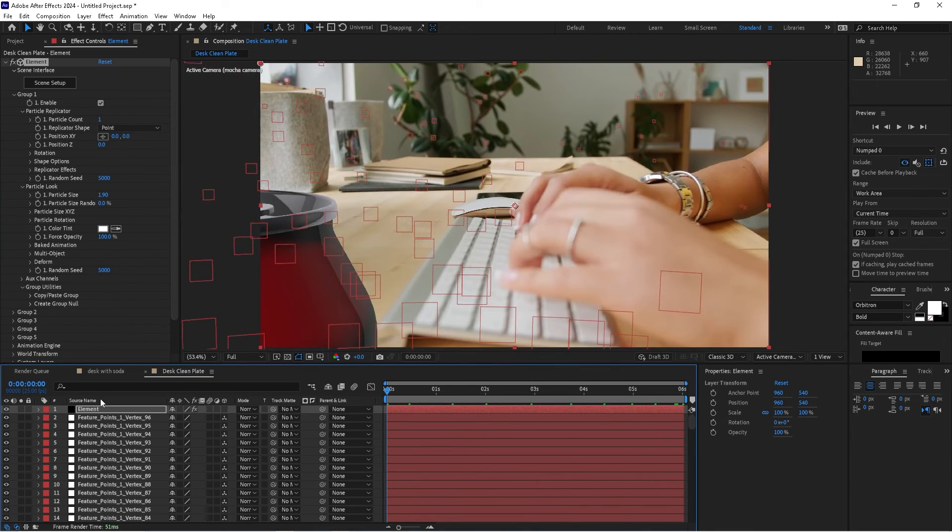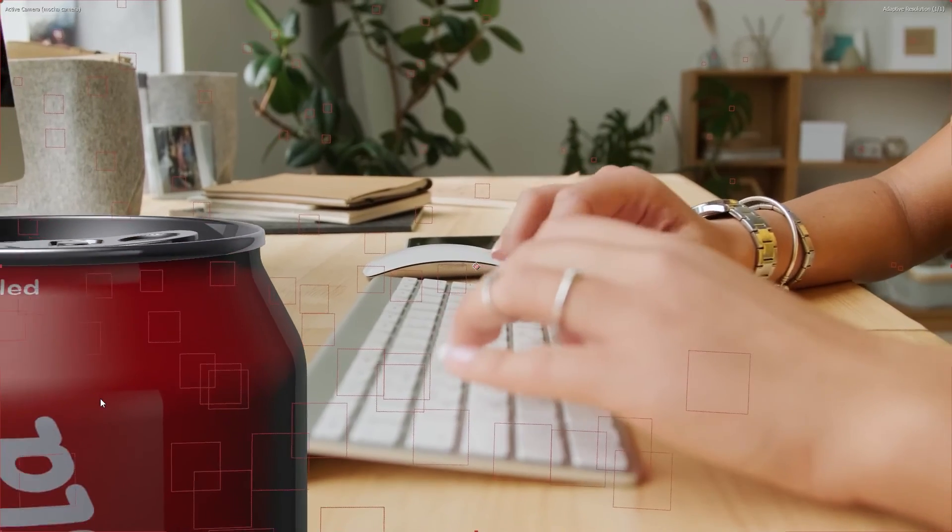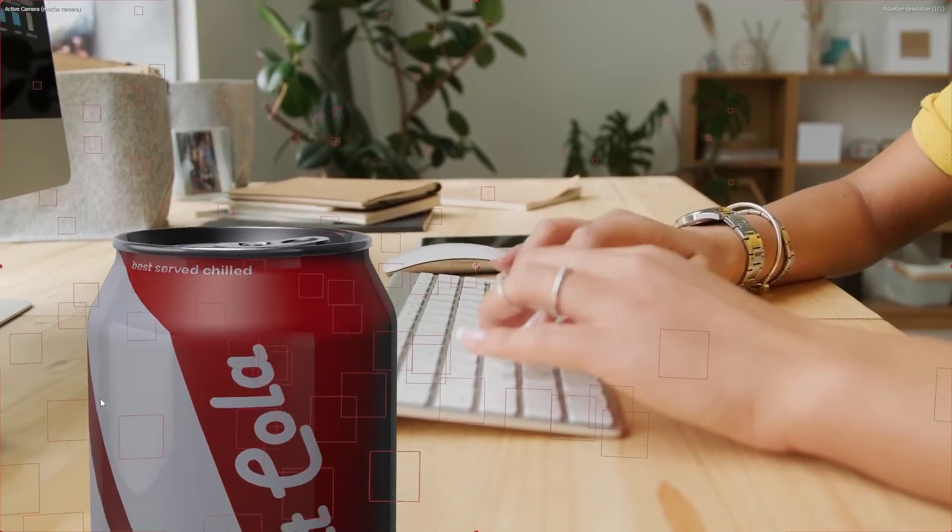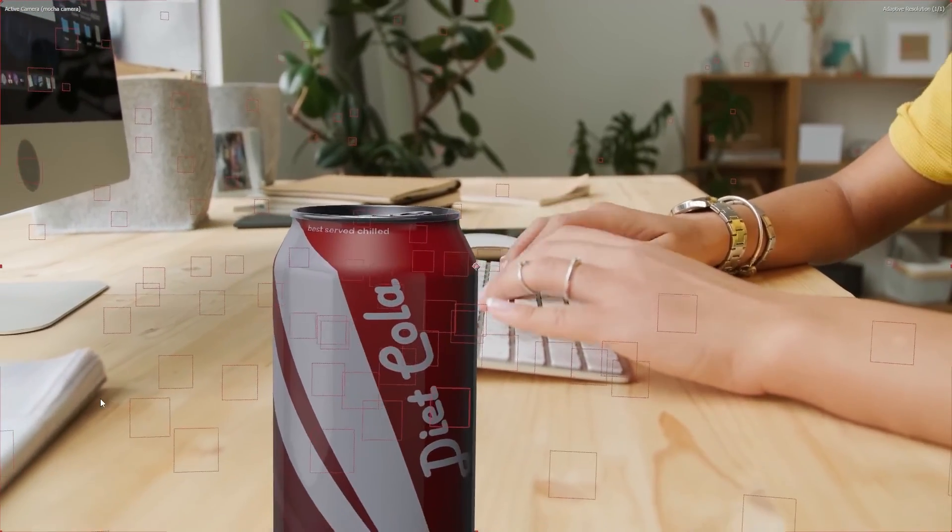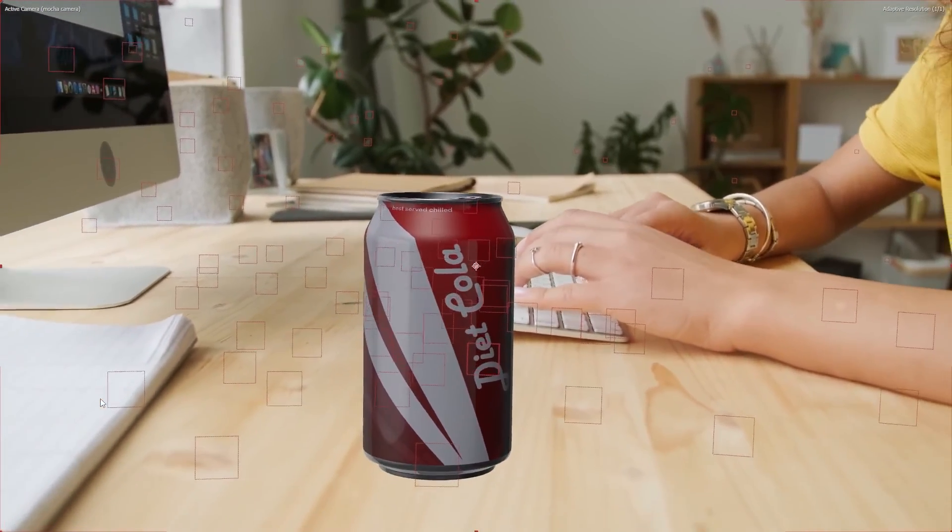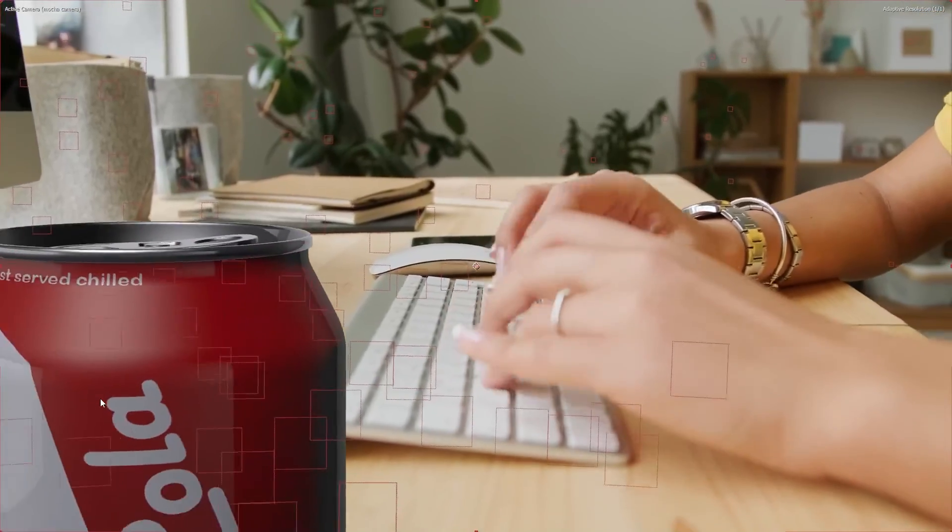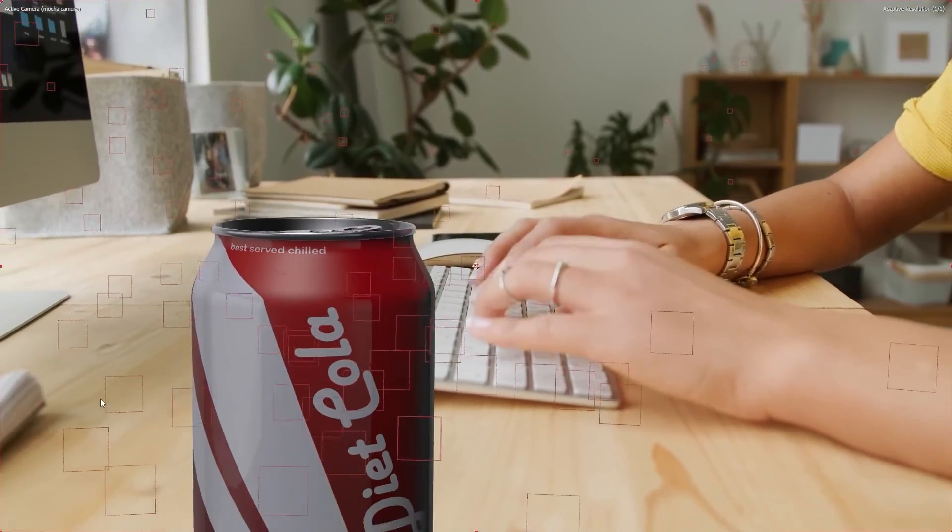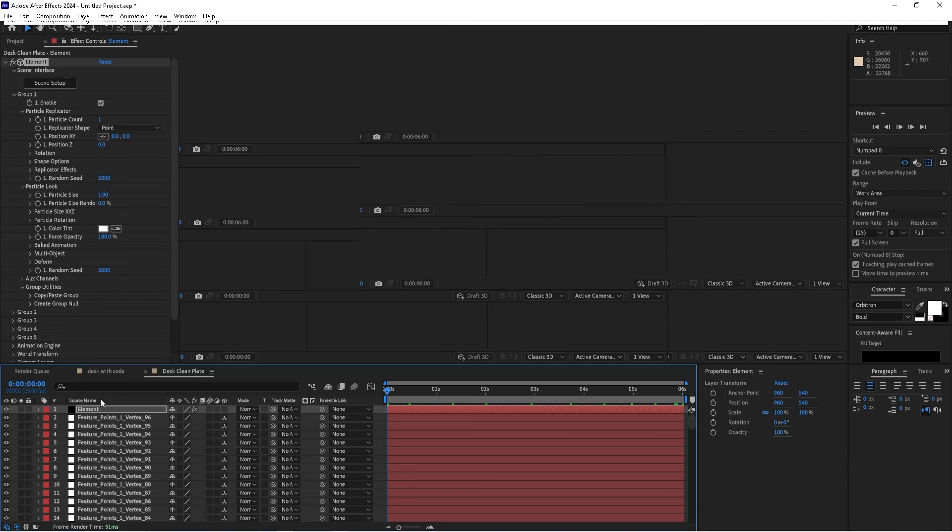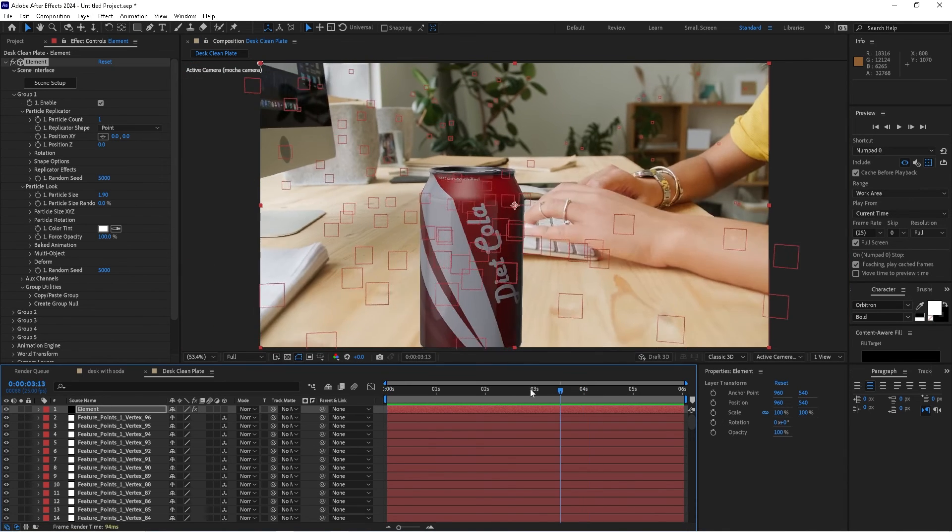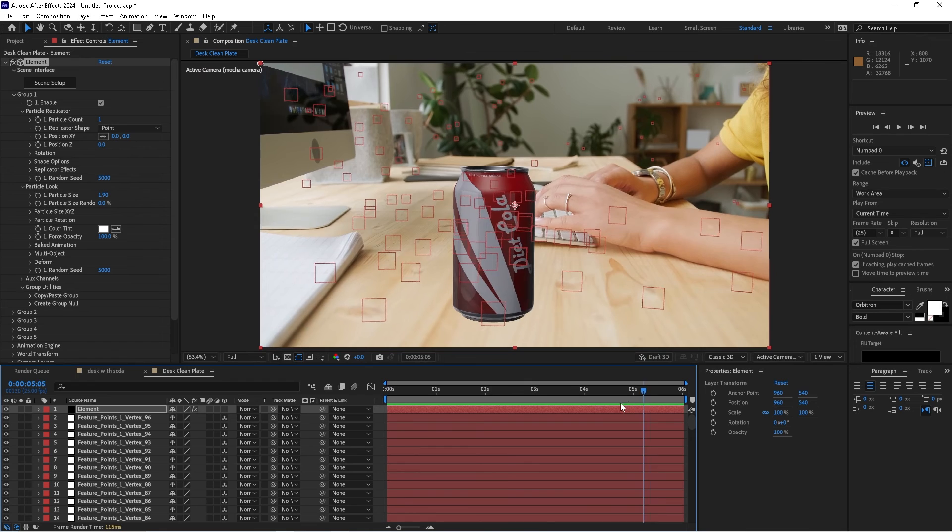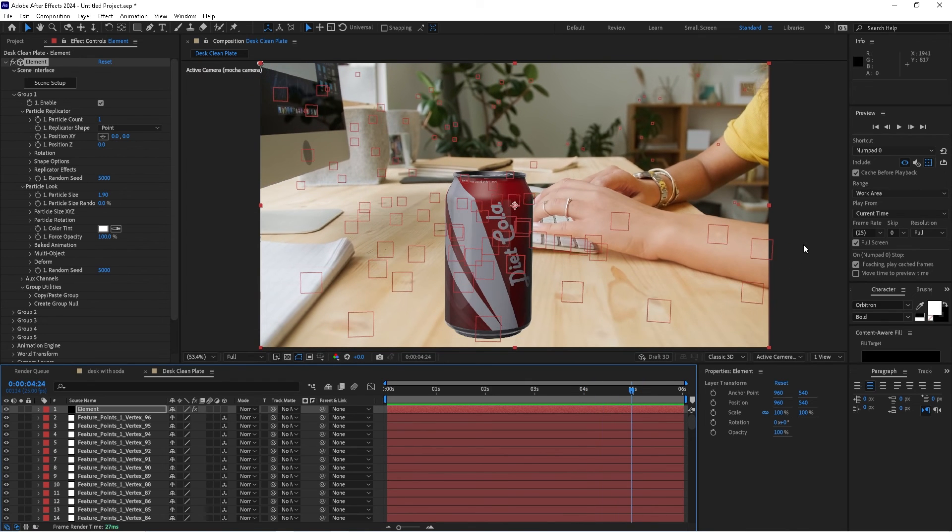There you have it, folks. We've got a 3D solved scene. We've put in a 3D object. There's more we can do to this. We can add lights, cast shadows, use ambient occlusion, motion blur, and all that fun stuff. But I just wanted to show you how to do a camera solve with Mocha Pro and how to import and position a 3D object into that scene.